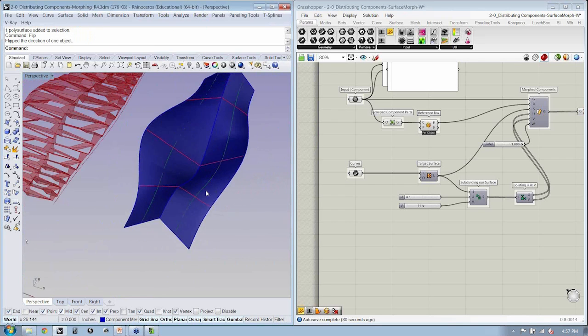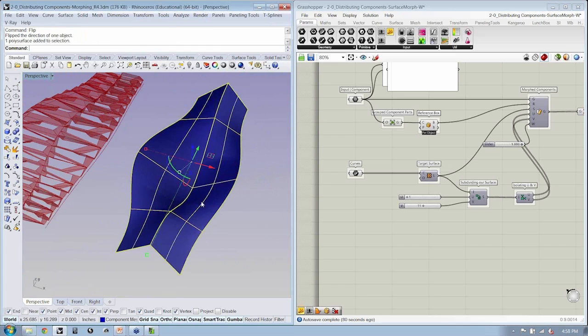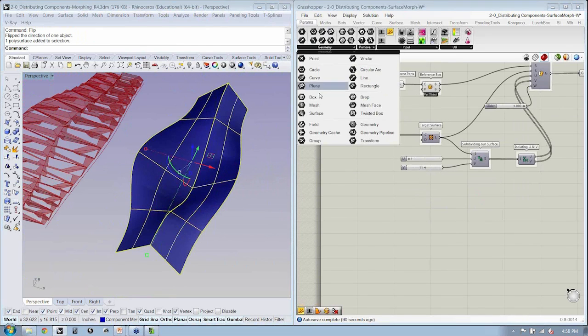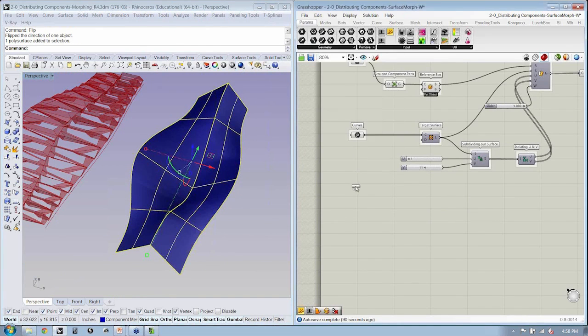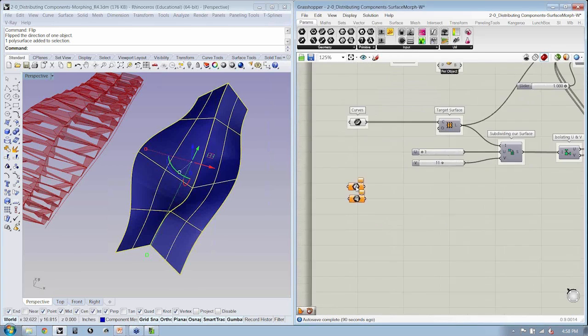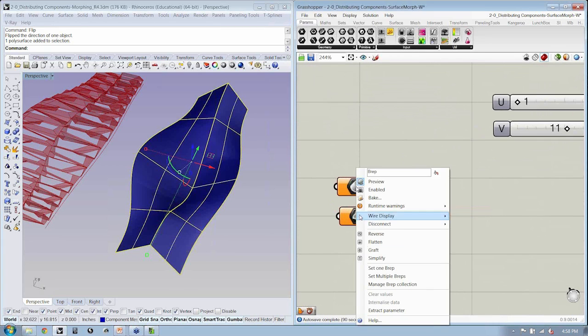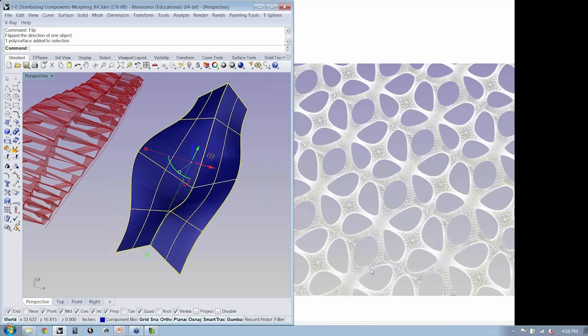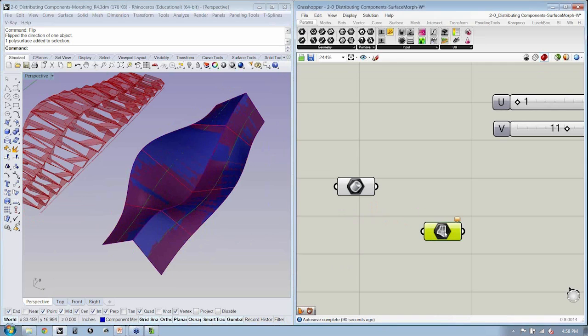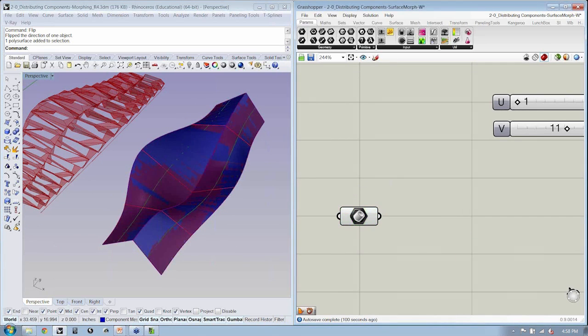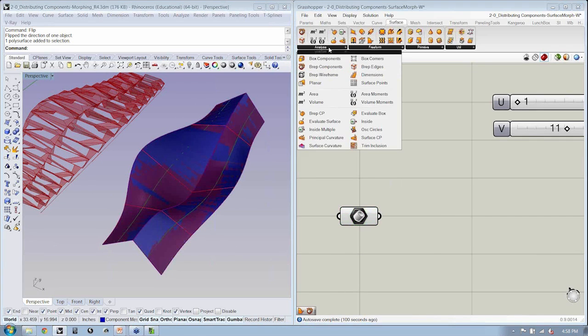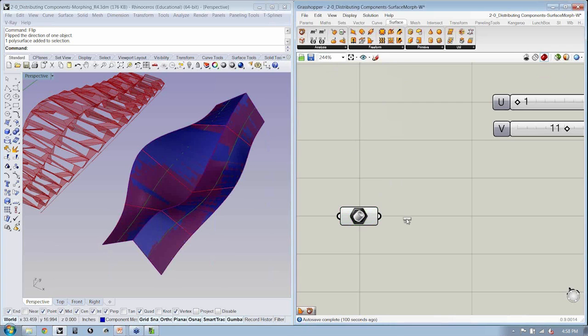In order to be able to use this, we'd actually have to say surface—actually, it would be a BRAP, not a surface. We'd set that in here, and then we'd have to explode our surface using analysis BRAP components.